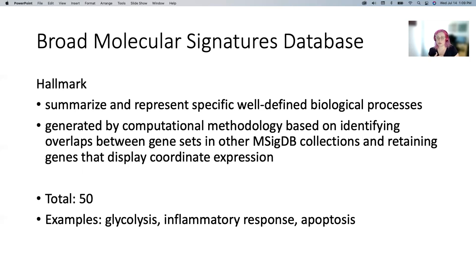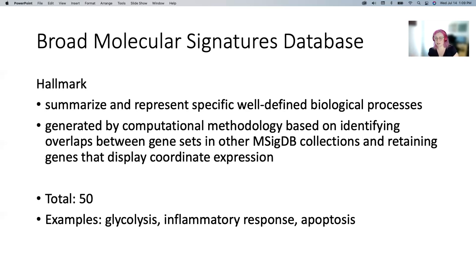Hallmark is the one we'll use most heavily — it's the one we always start with because it's usually the most interpretable. There are only 50 gene sets representing things like glycolysis, inflammatory response, and apoptosis. The caveat is that because this is the most heavily curated, those 50 gene sets represent about 4,400 genes, and there are a lot more than 4,400 genes in the human genome. So you do miss some things with this. But the other gene sets we'll talk about can often get what you miss, which is why we run more than one.